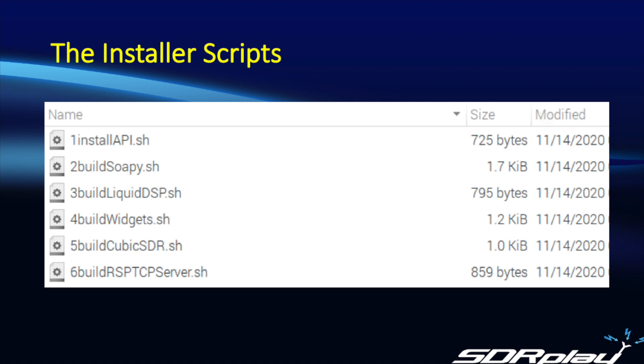Secondly is Soapy SDR, that's required to build Cubic and may be necessary for some other SDR software. Thirdly is Liquid DSP, fourthly is WX Widgets, and then the fifth install is for Cubic SDR itself.